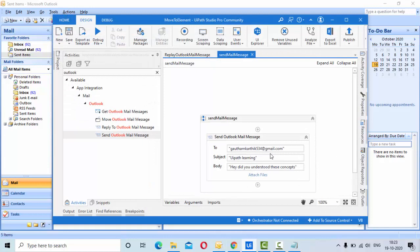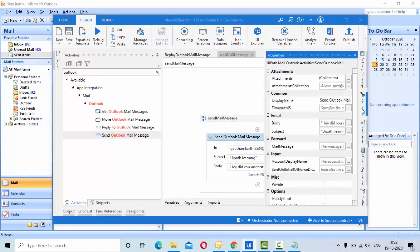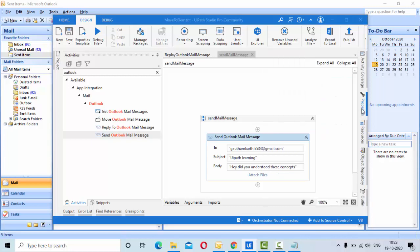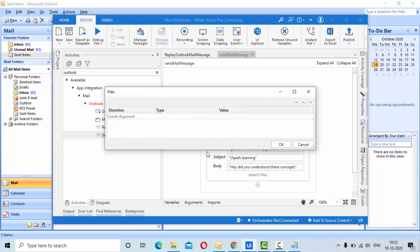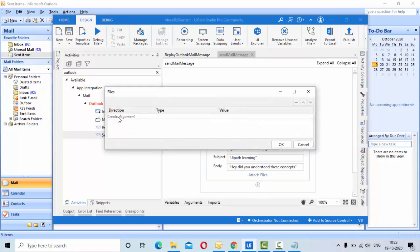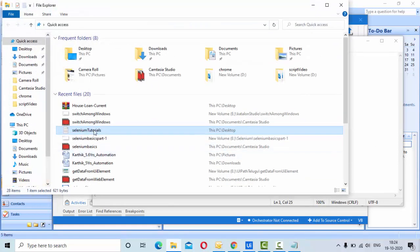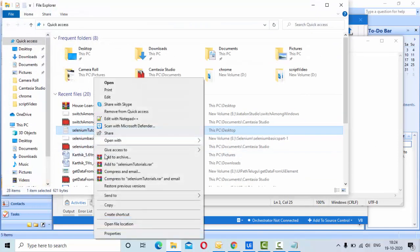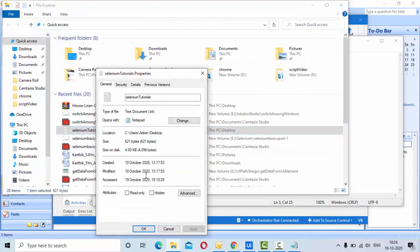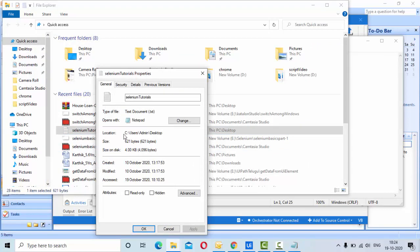You have something called attach files, so click on it and create one argument. Attach files - I am sending this as an input, so the direction is In. What is the format? Obviously I'm going to attach some file, so it will be of string format. I will send the complete location here.